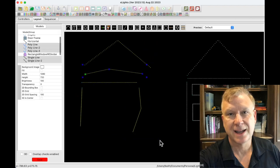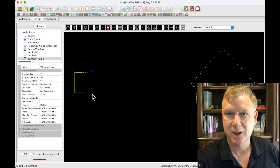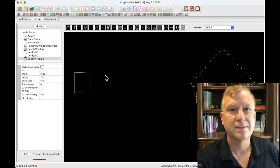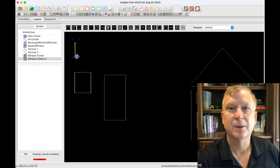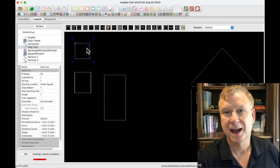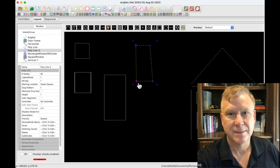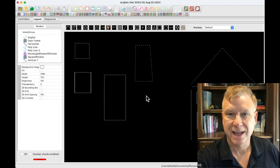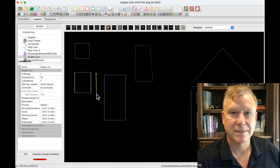For simple window or door outlines, use the window model, though the poly line model can be used also. Let me demonstrate: first I'll use the window model to model a window, then a door, then the poly line model to model a window, and finally the poly line model to model a door. For windows with verticals or dividers, use the window model and single line model for the verticals or dividers.